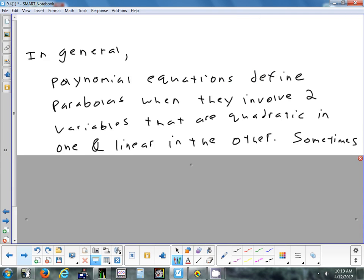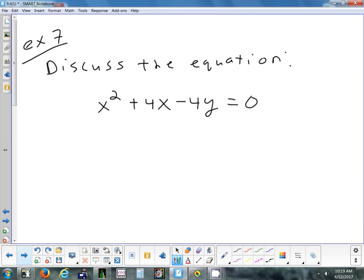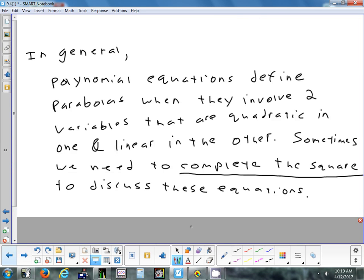Sometimes equations are given in expanded form rather than the nice (something)² = 4A(something) format. In that case you need to complete the square. First, keep the squared variable on the left and the linear variable on the right — opposite sides. Then complete the square by taking half of b and squaring it, adding that number to both sides.